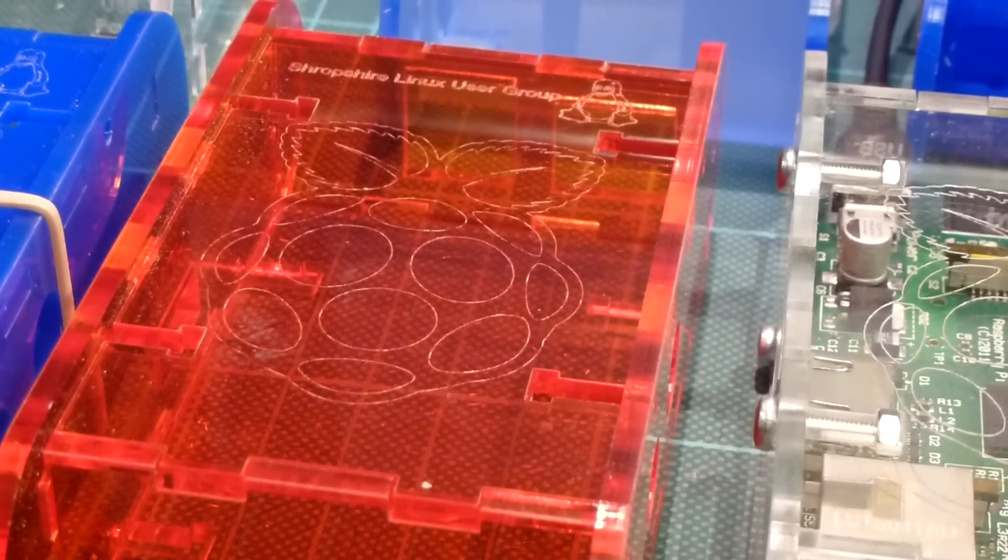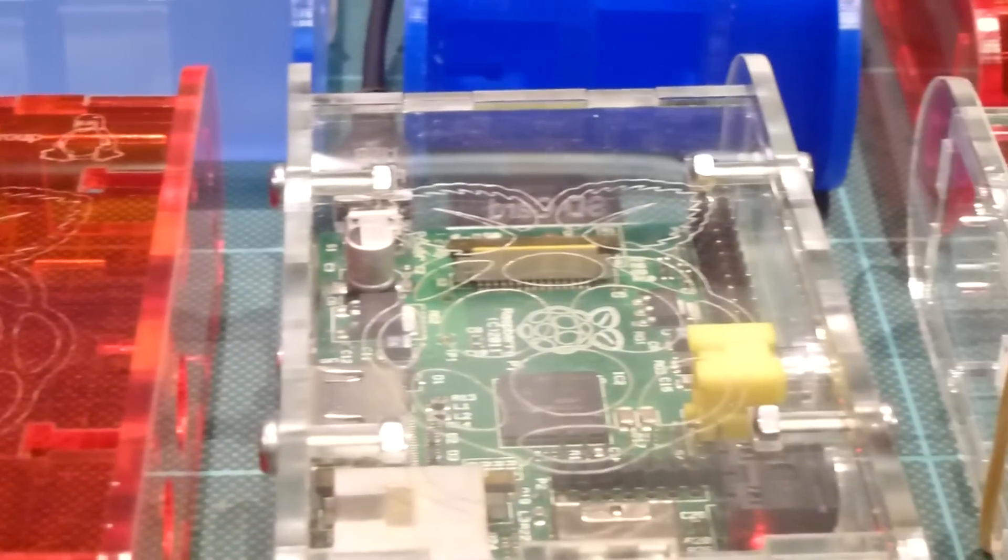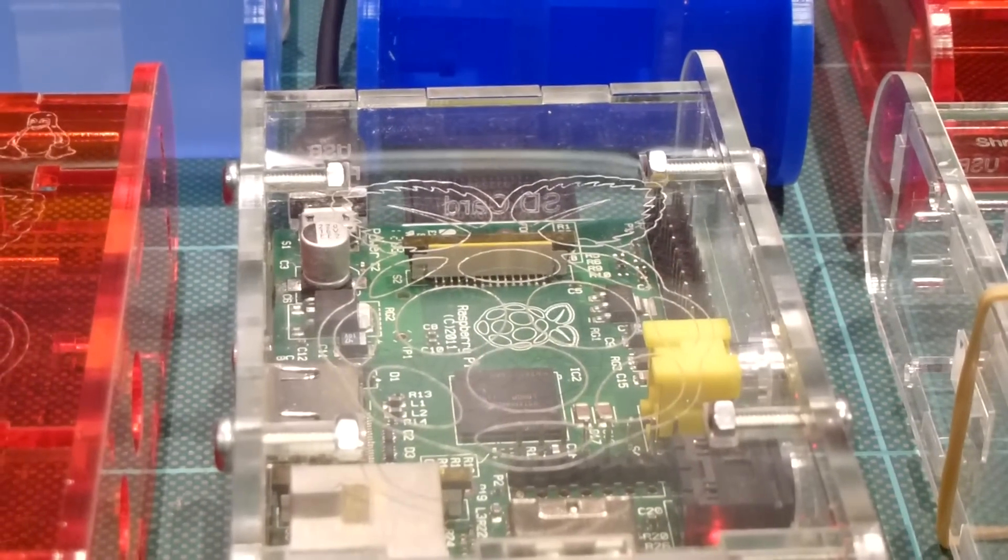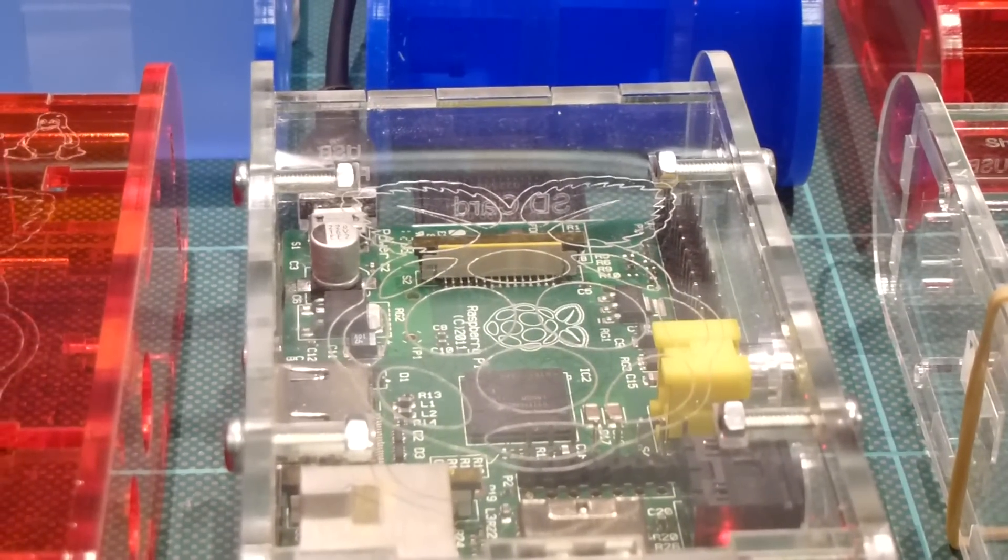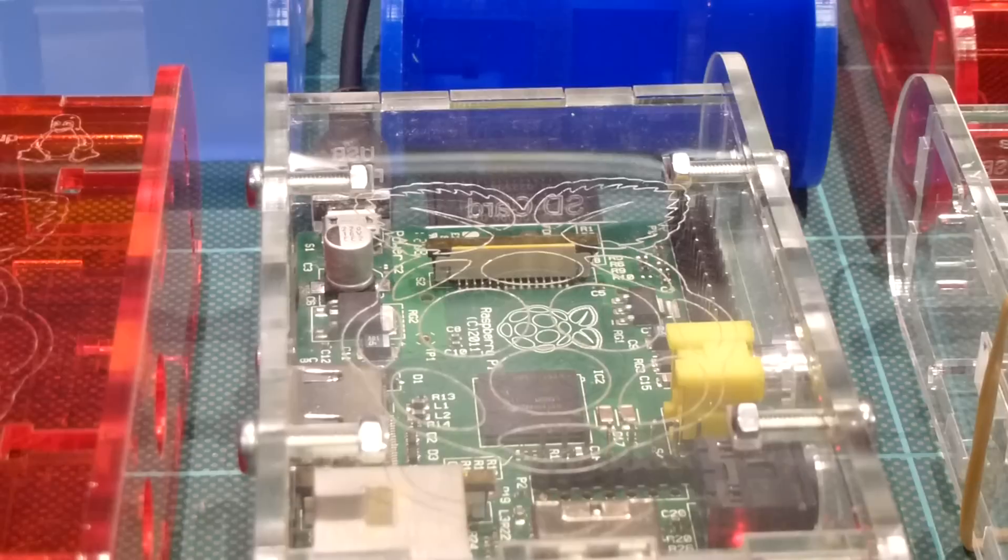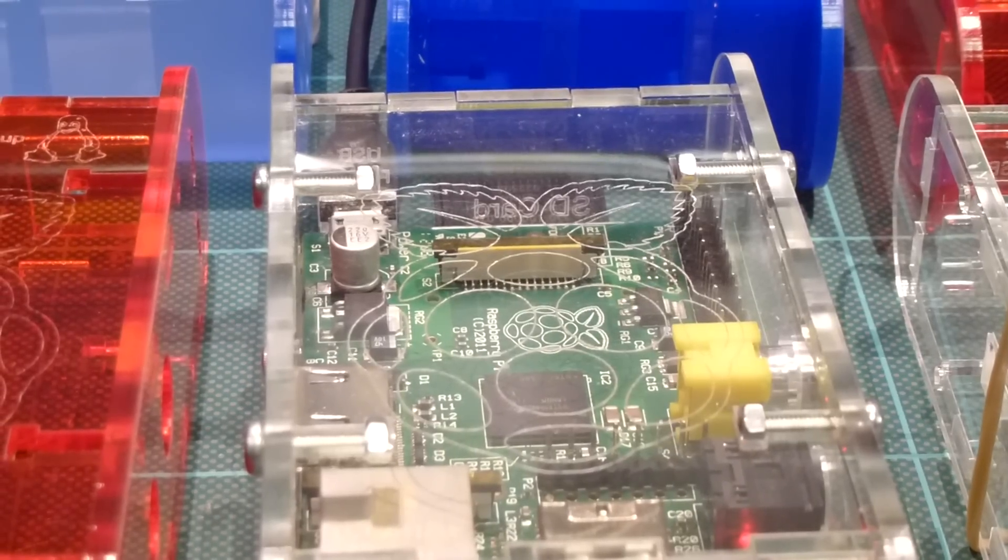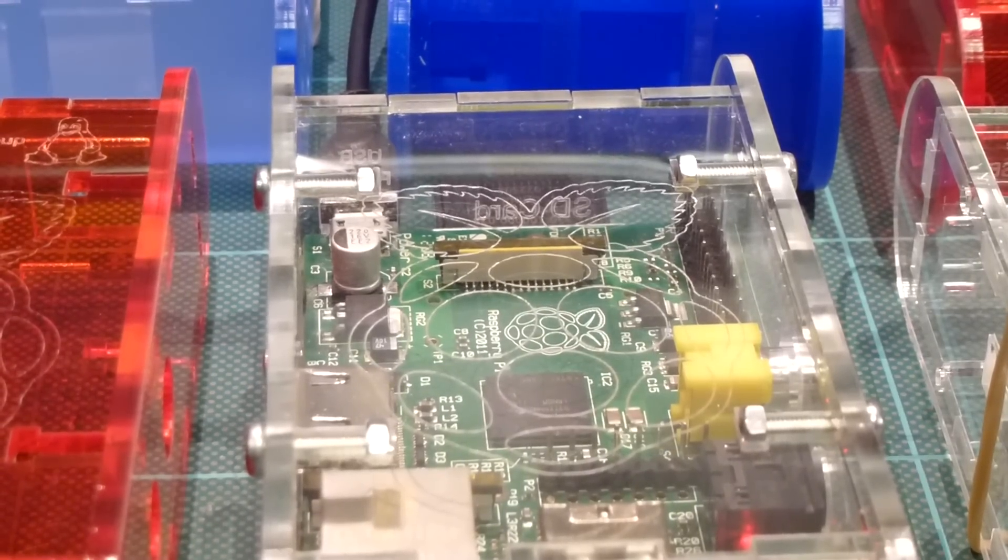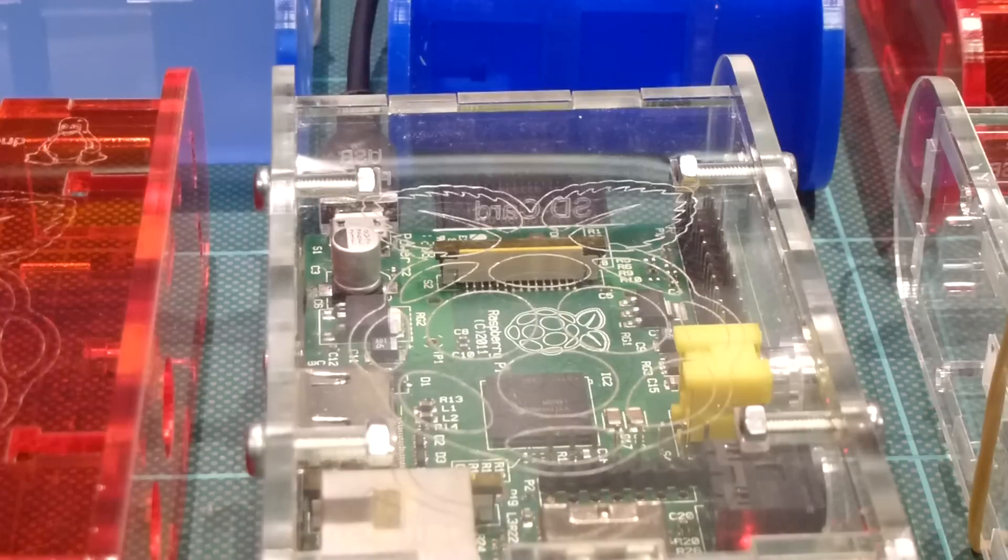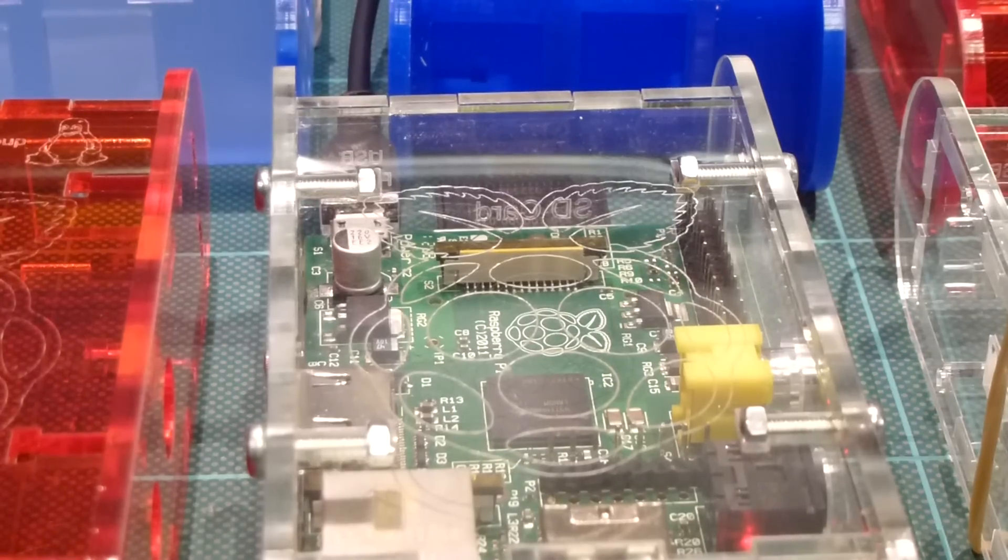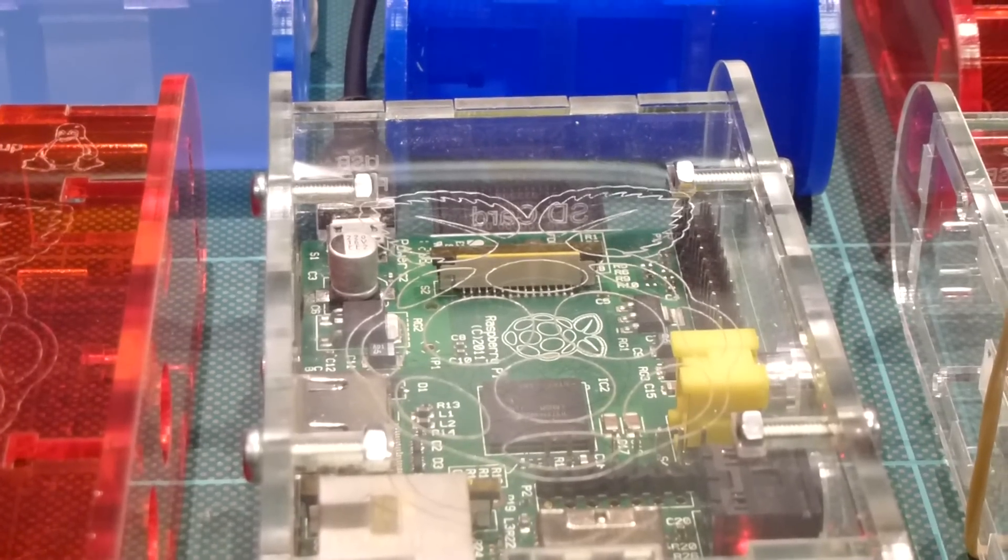Now the design files will be made available from the Shropshire Linux website under Creative Commons. From there you can download the files and create your own case or use a laser cutting facility. If you don't have access...